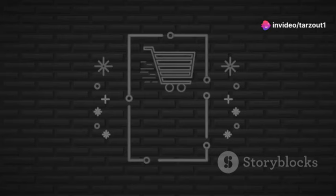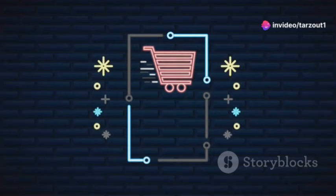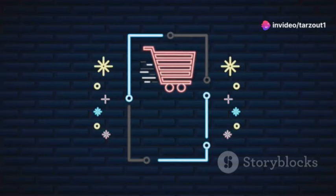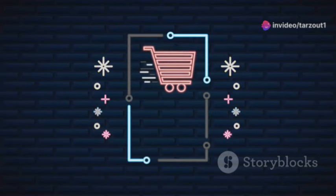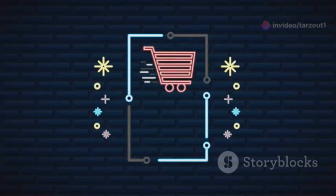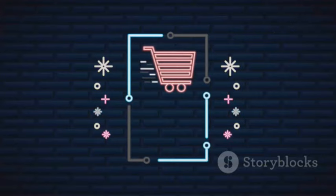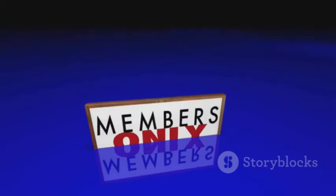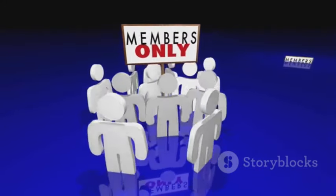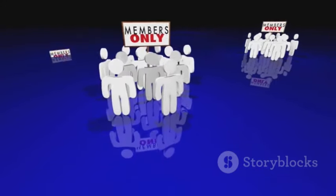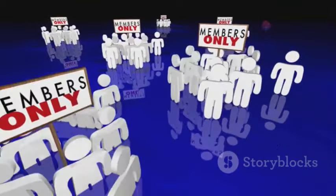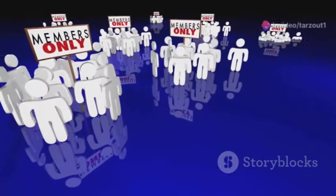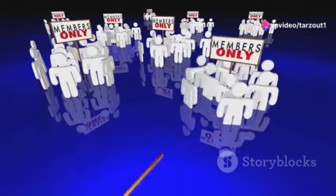Design and sell branded merchandise like t-shirts, mugs, or even digital products related to your channel's theme. Platforms like Patreon or YouTube memberships can also be used to offer exclusive content to dedicated viewers.